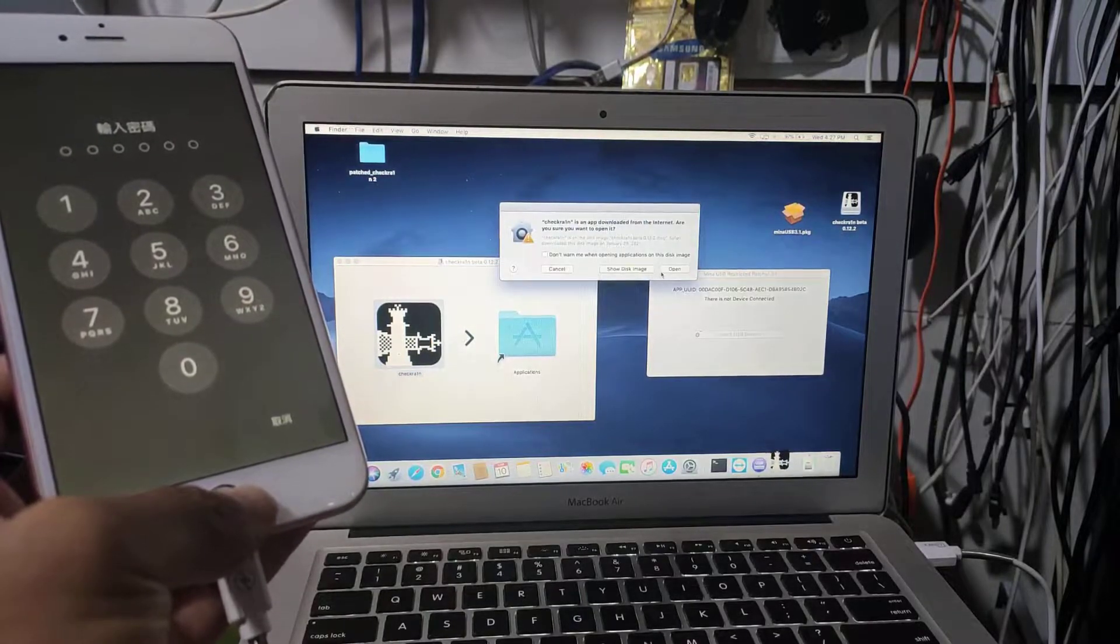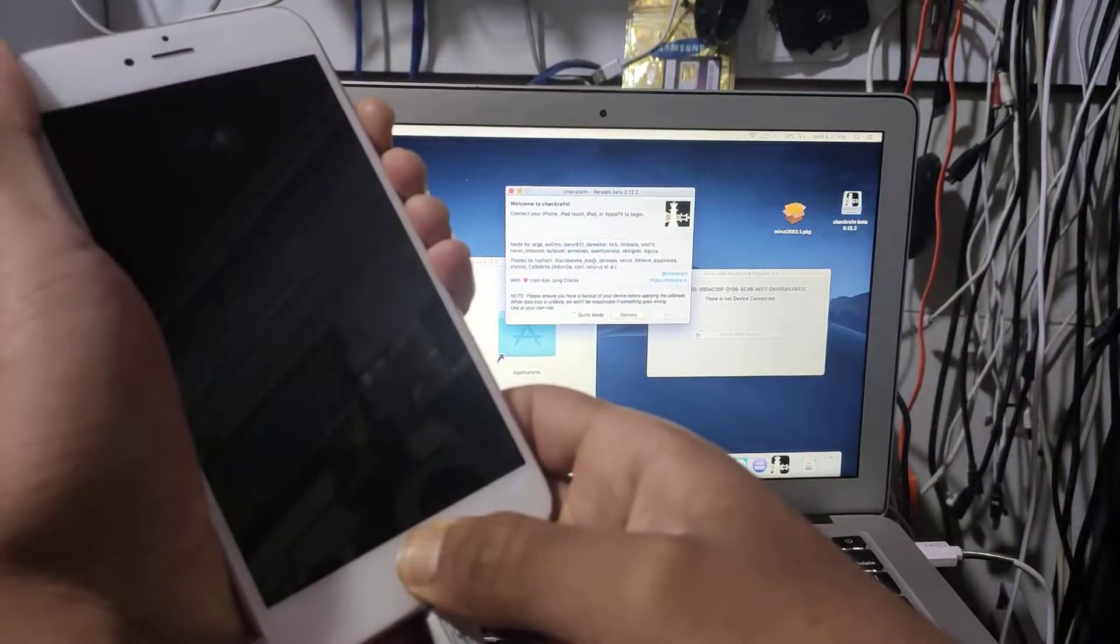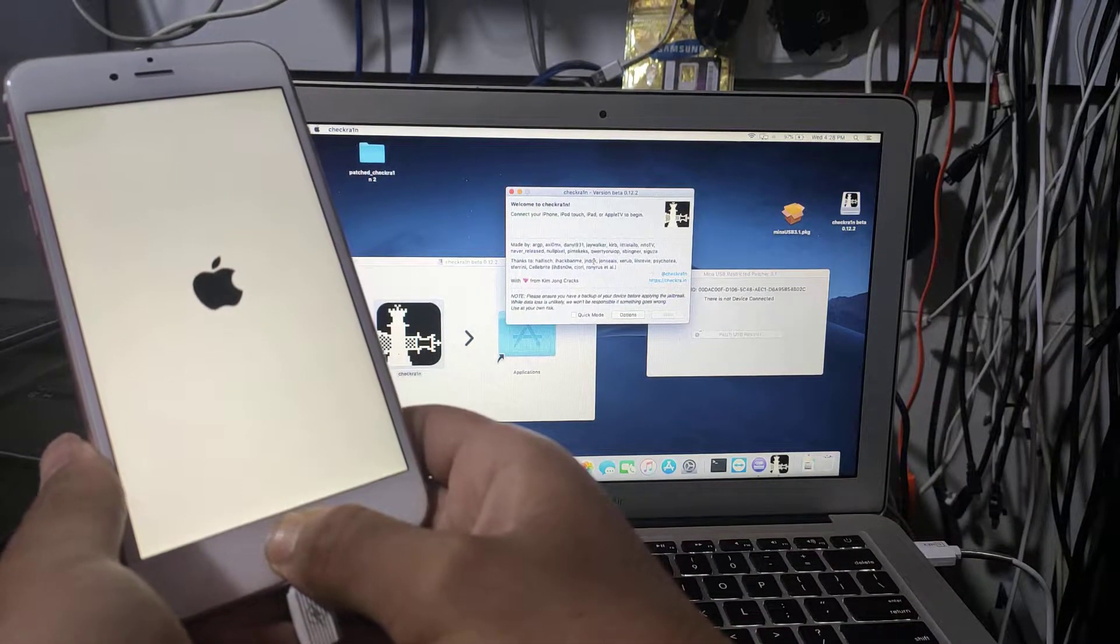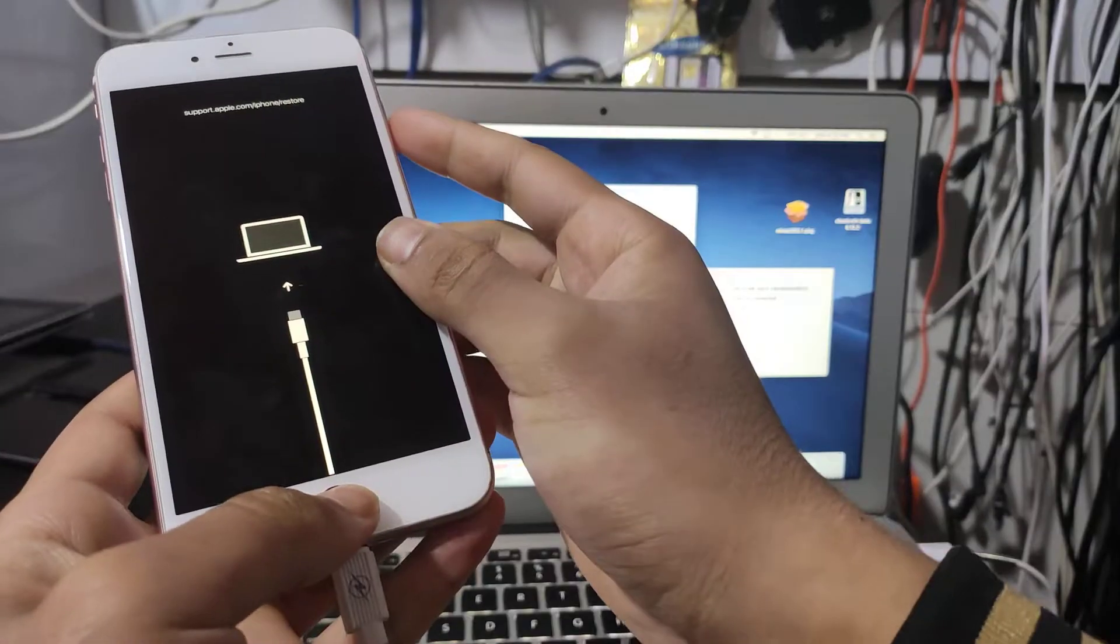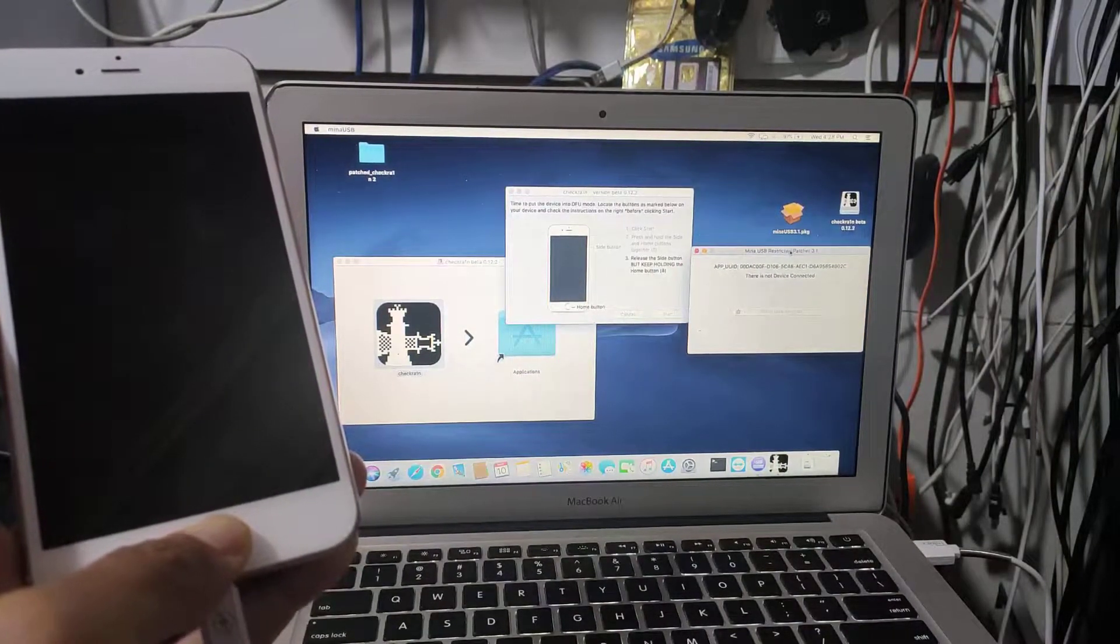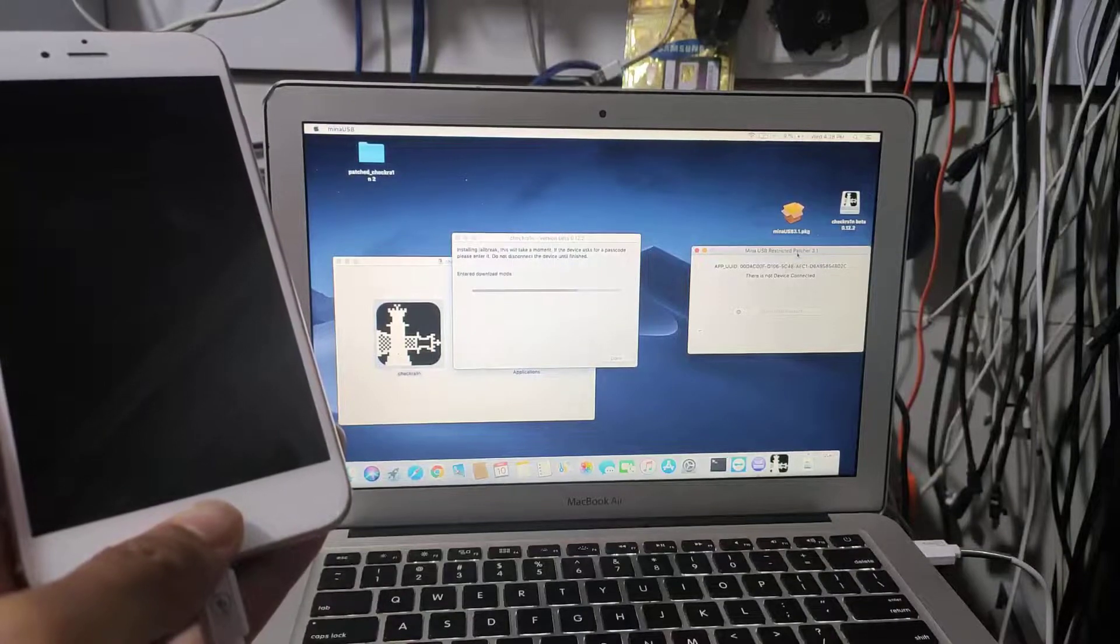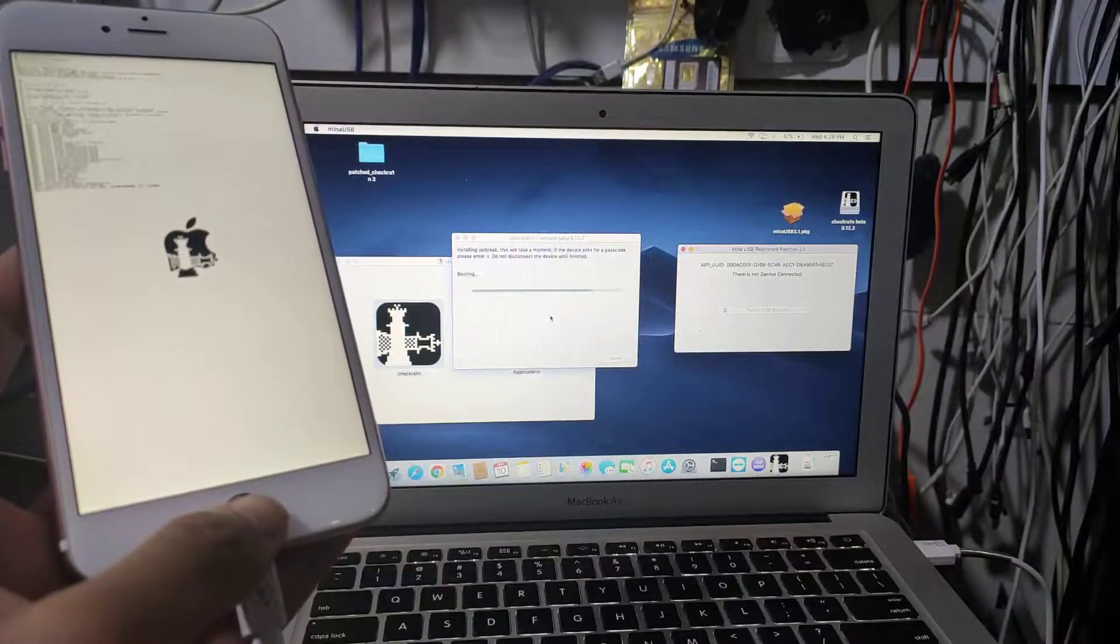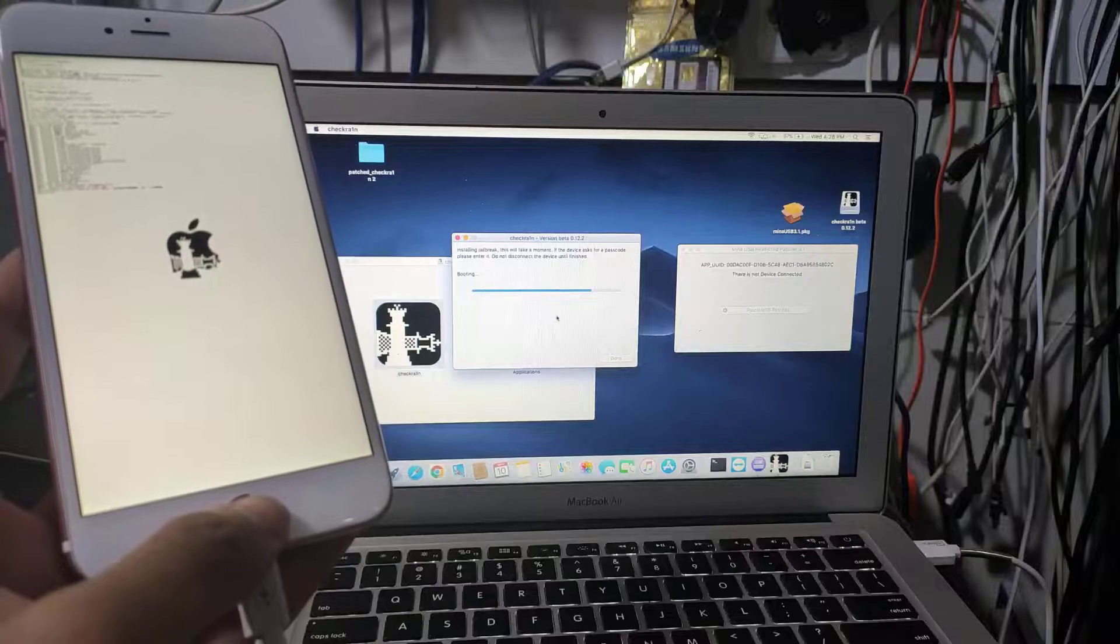First thing I'm going to show you, we're going to put the phone in recovery mode. This is the normal method. Let's put the phone in recovery mode. As you see,